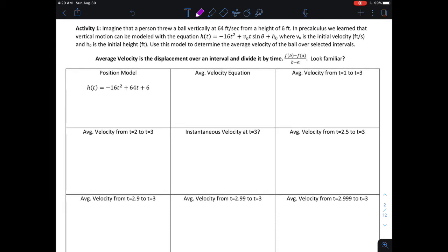In this first activity, we're going to imagine that we have a ball that is being thrown vertically at 64 feet per second from an initial height of about 6 feet. We can model the height using the equation negative 16t squared plus my initial velocity times t times sine of theta plus h naught.